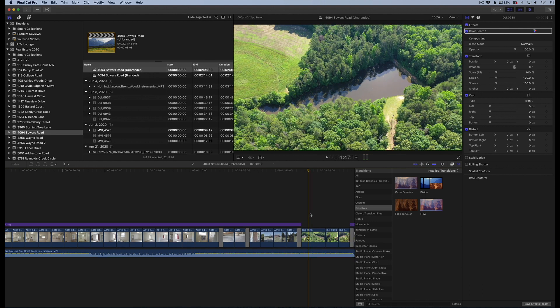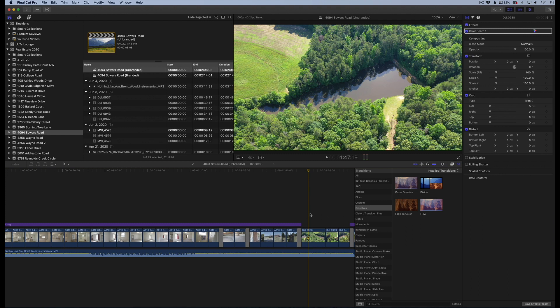And the best way to do that is to add letterboxing. Now letterboxing is basically what you've probably seen in widescreen movies, where the top and the bottom are just black bars, and everything's cut off right there. And it makes the picture more narrow.